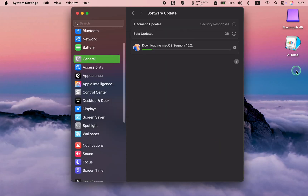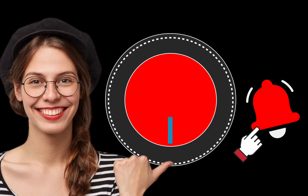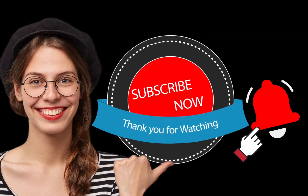The installation has started, but it will take some time. I'll pause recording the video and resume when the installation is complete. I will also let you know if I encounter any problems during the installation. If you like this video, make sure to subscribe and ring the bell for more. Thank you.